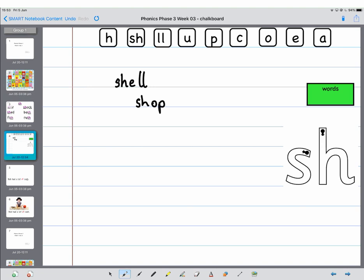Next one is cash. Cash. Listen carefully where the sh sound is. Cash. Sound it out. C-a-sh, cash. Brilliant.